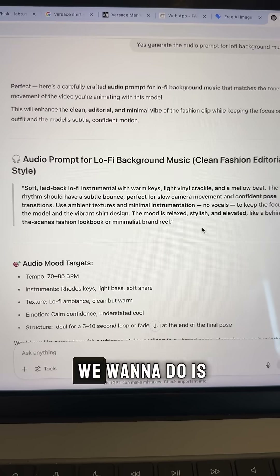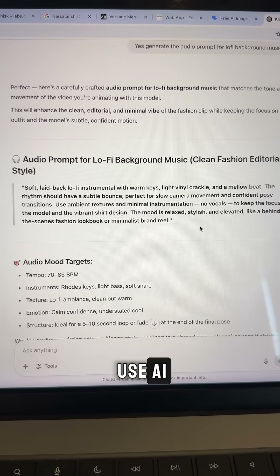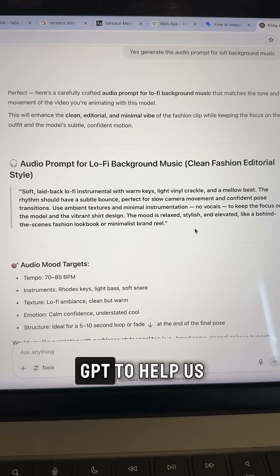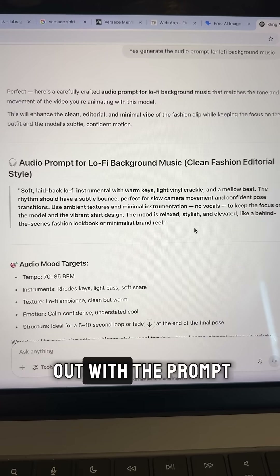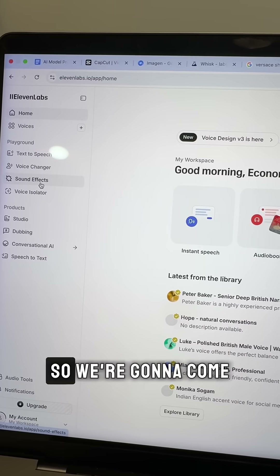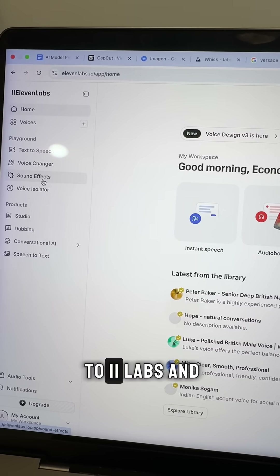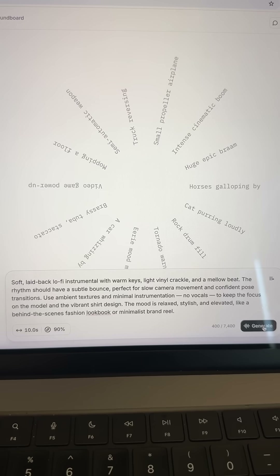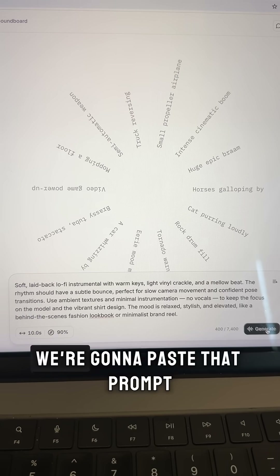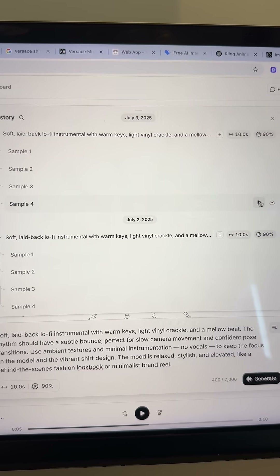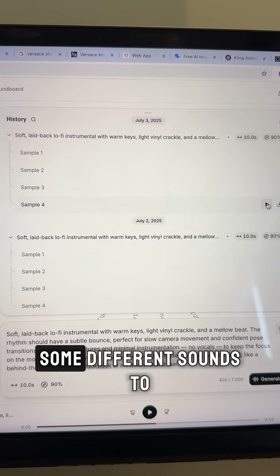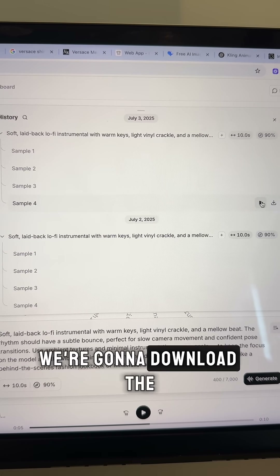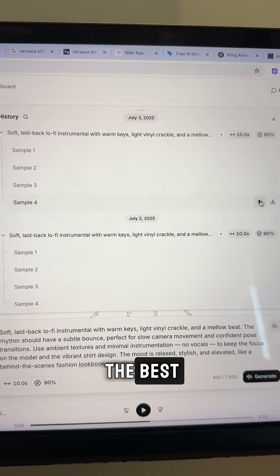The last thing we want to do is use AI to generate background music for our video. We're going to use ChatGPT to help us out with the prompt, then come to Eleven Labs and click on sound effects. We're going to paste that prompt, and now we have some different sounds to choose from. We're going to download the one we like best.